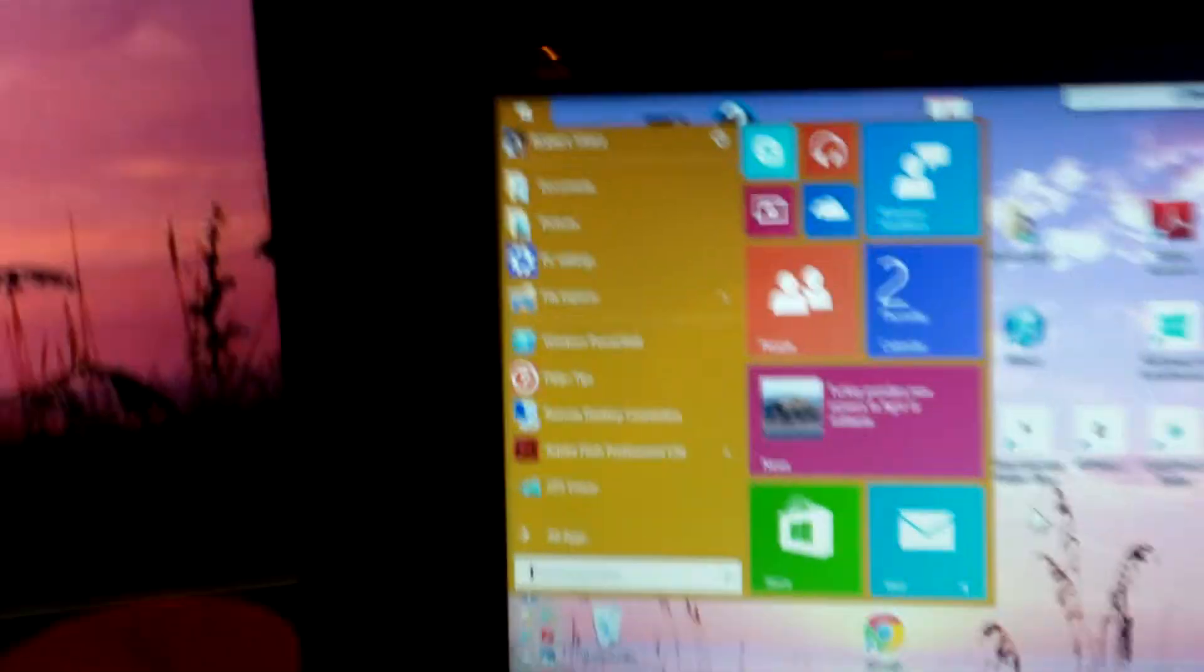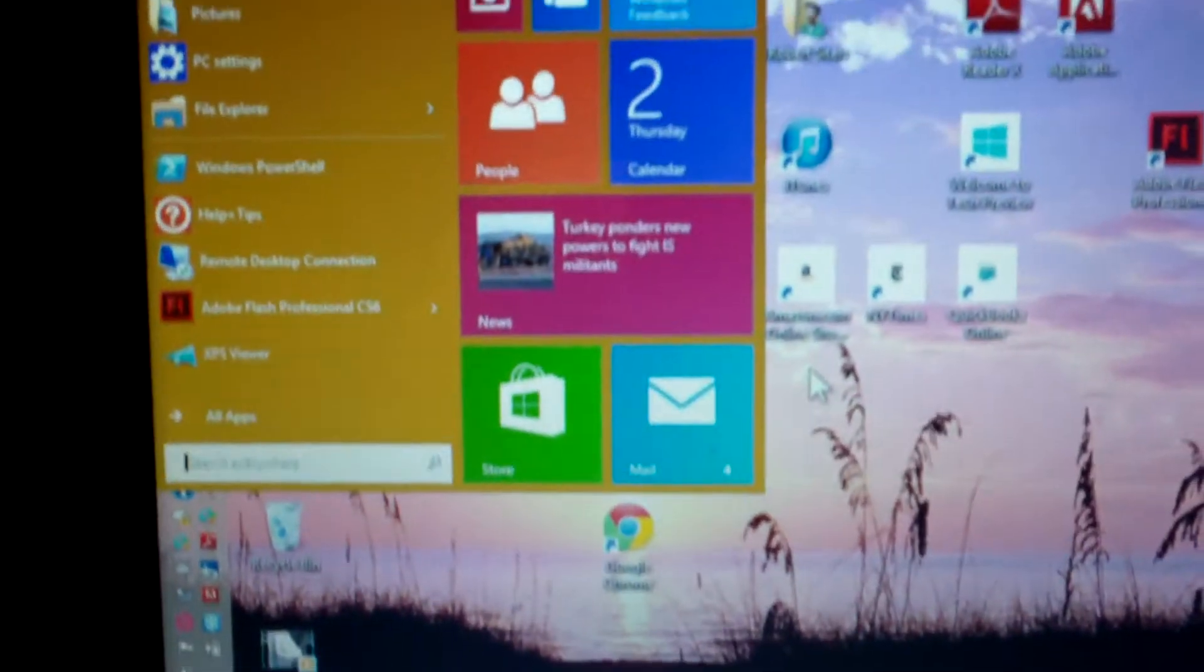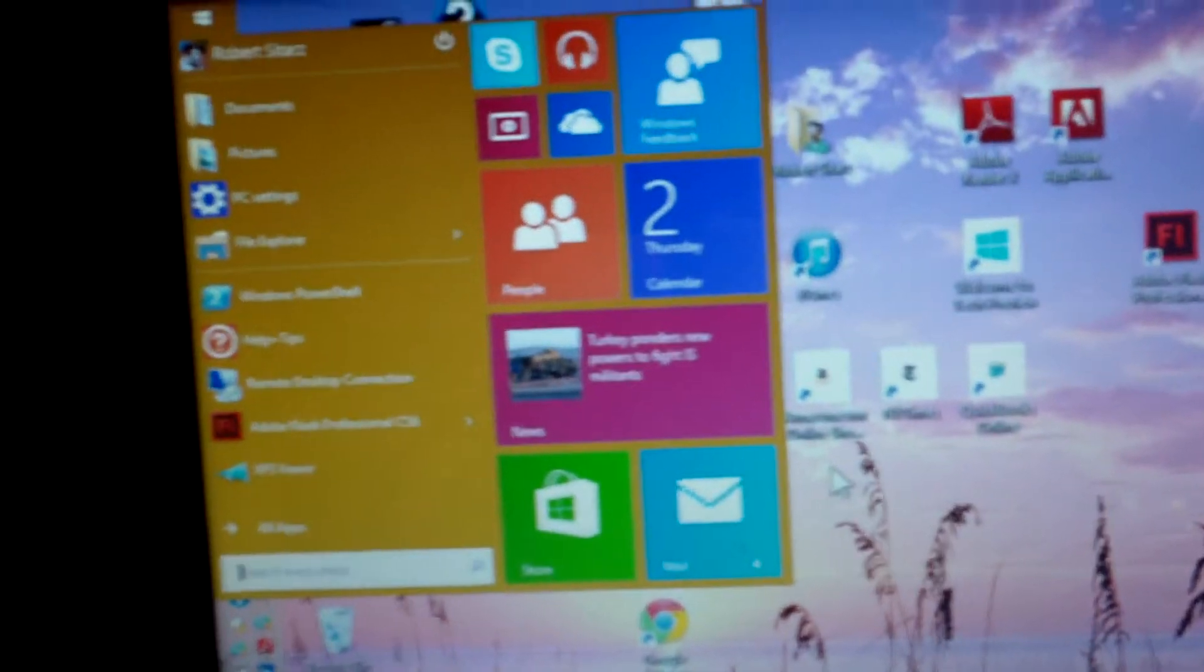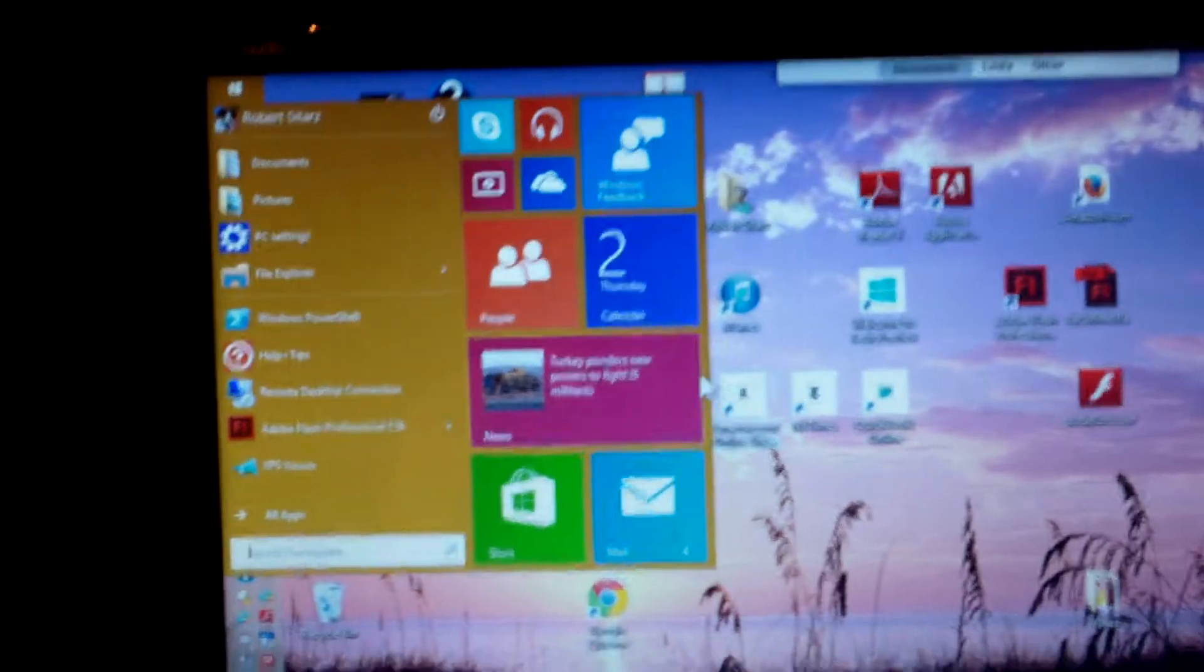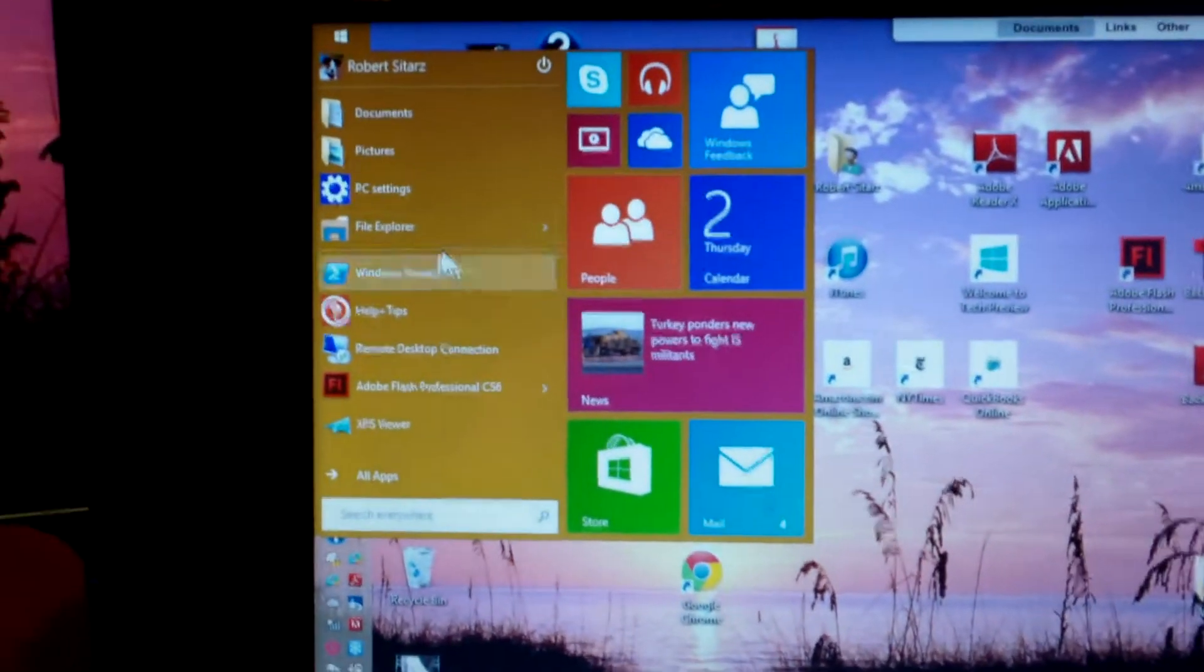So the Windows key now takes you to the start menu and you can add other programs to your start menu.